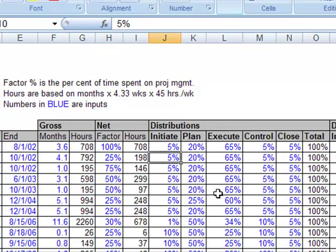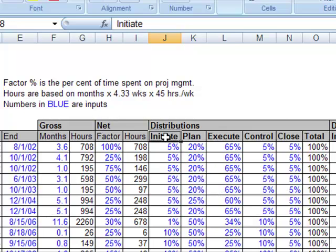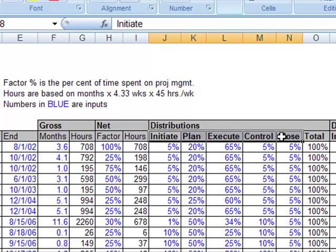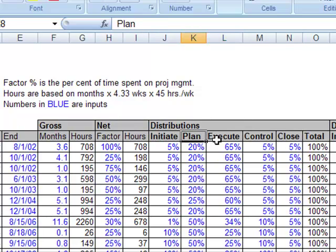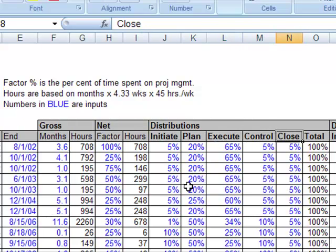Alright, so now on the distributions, I took between the five process groups for PMI, or in the PMBOK, the initiate, plan, execute, control, and close. So what percentage of my time was spent on these different things.